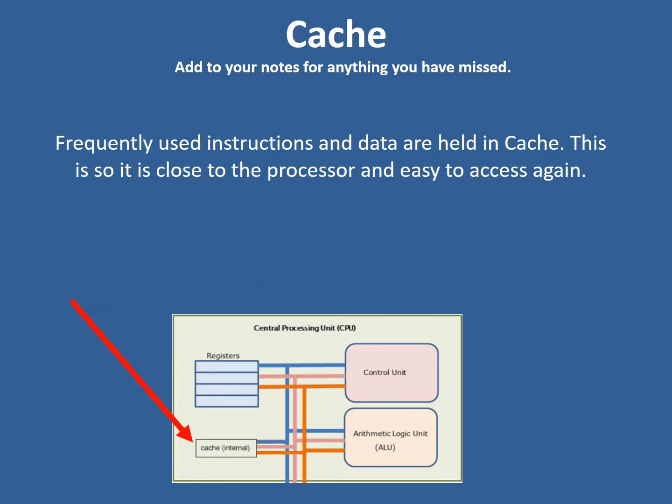We have a small amount of memory inside the CPU called cache. This is bigger than a register but it is used for frequently used instructions and data. It's close to the processor — the control unit, the CU — so that it is easy to access.